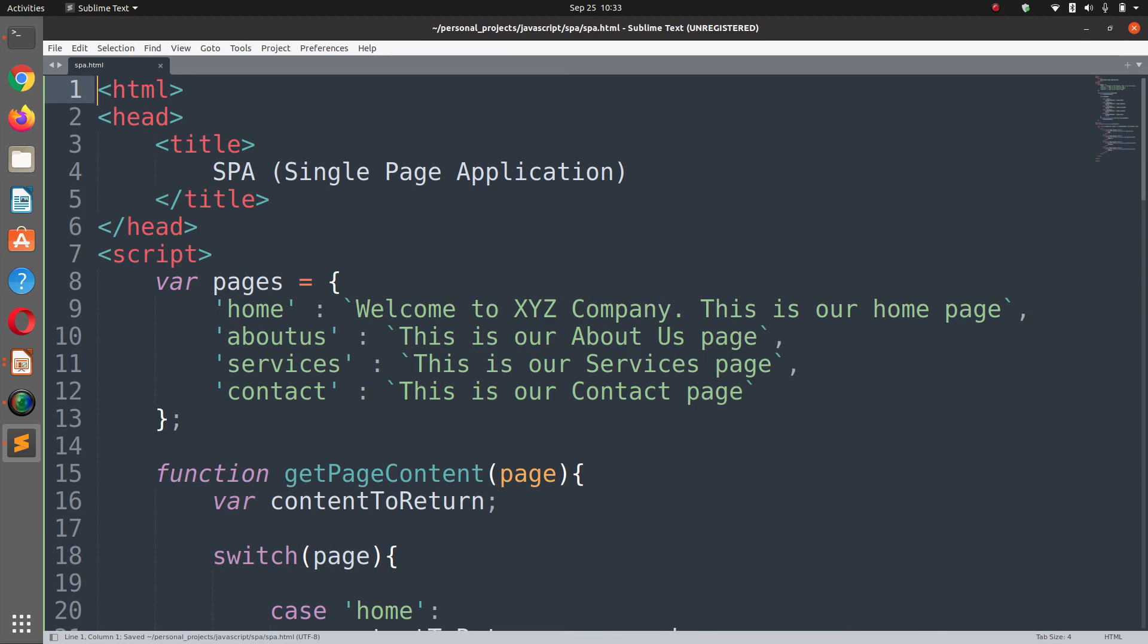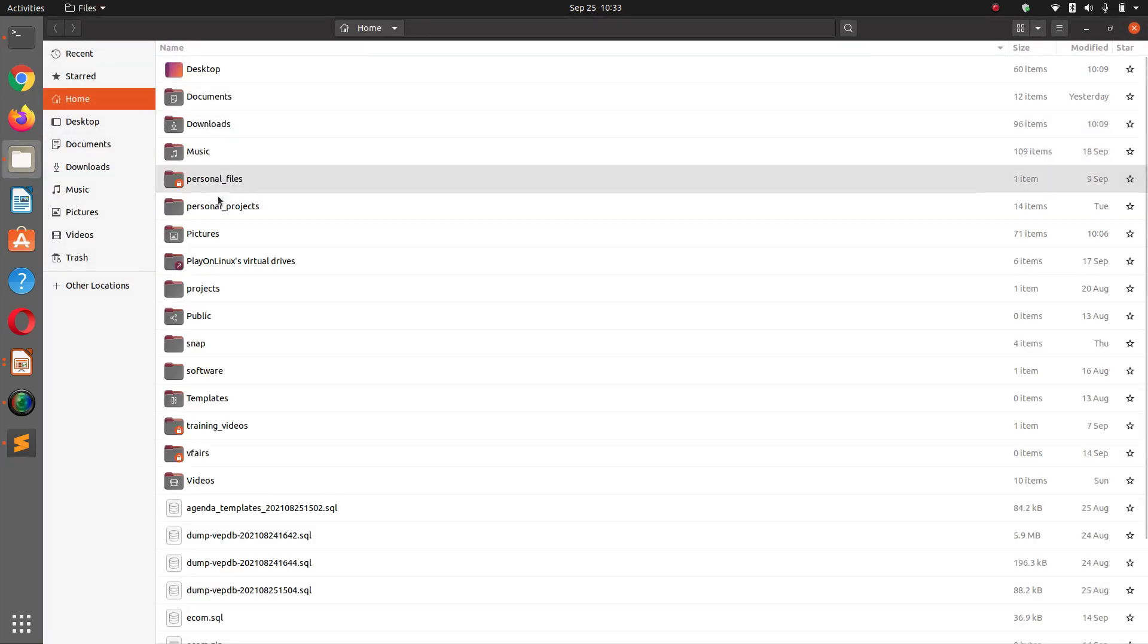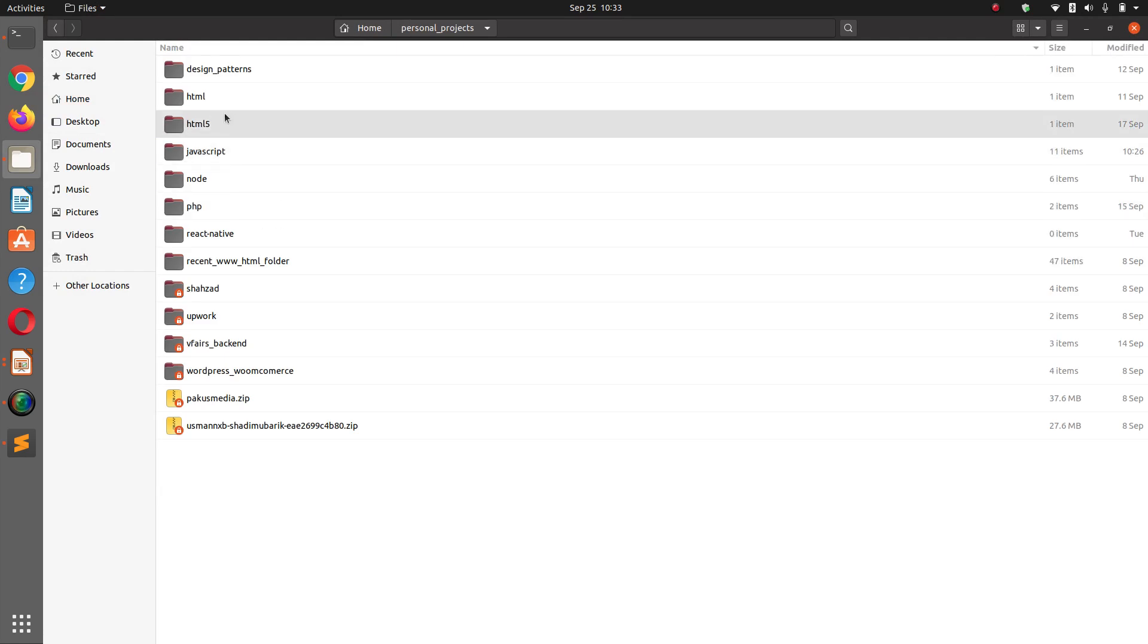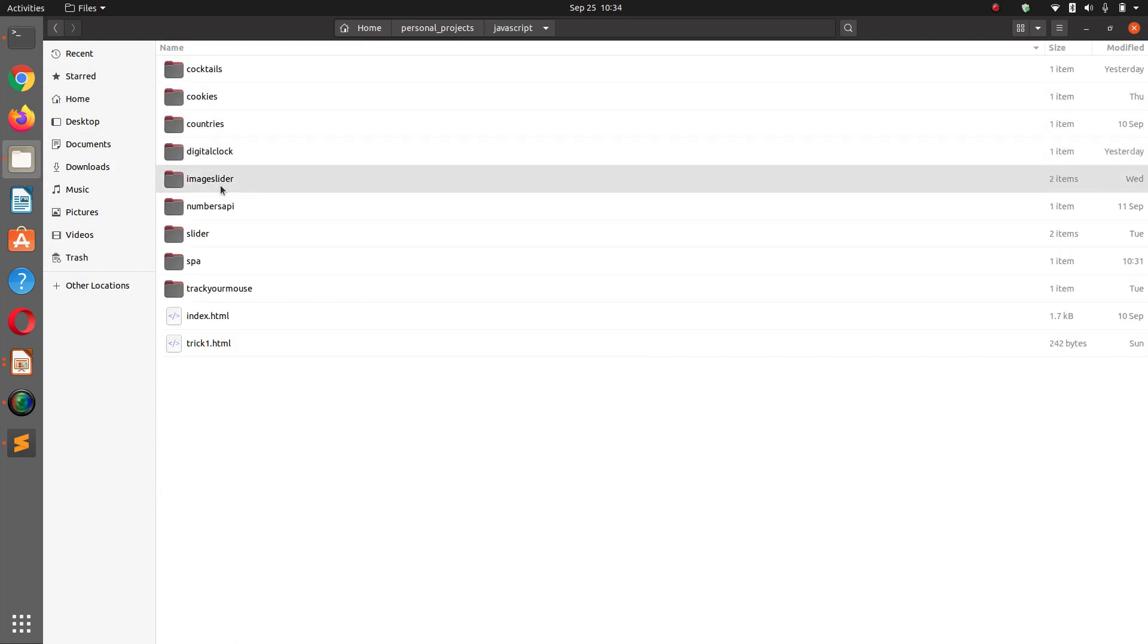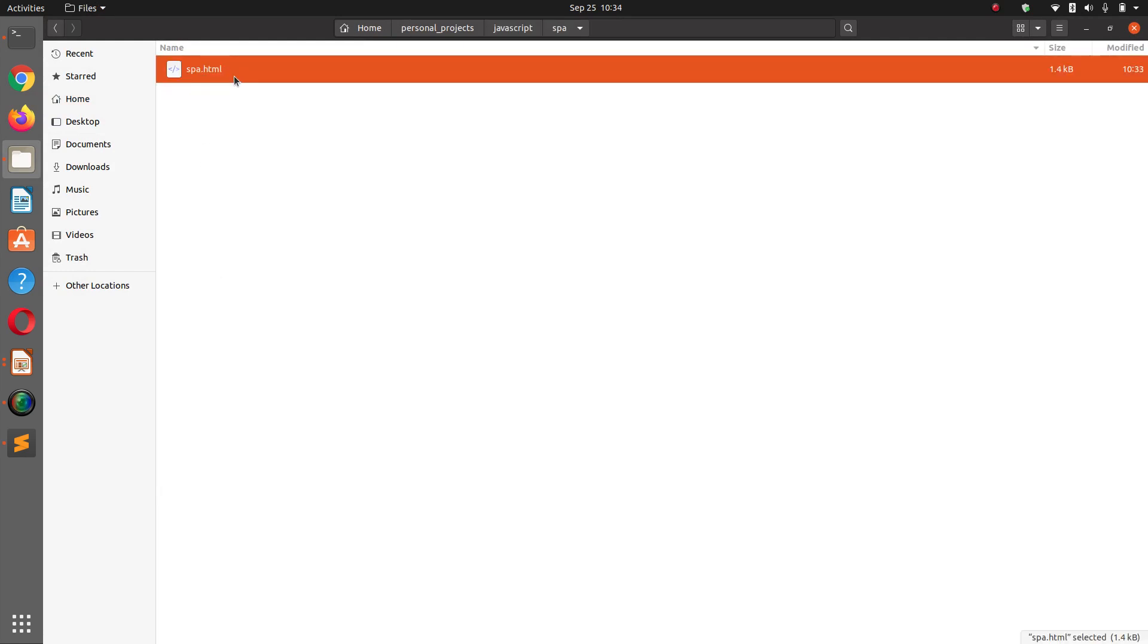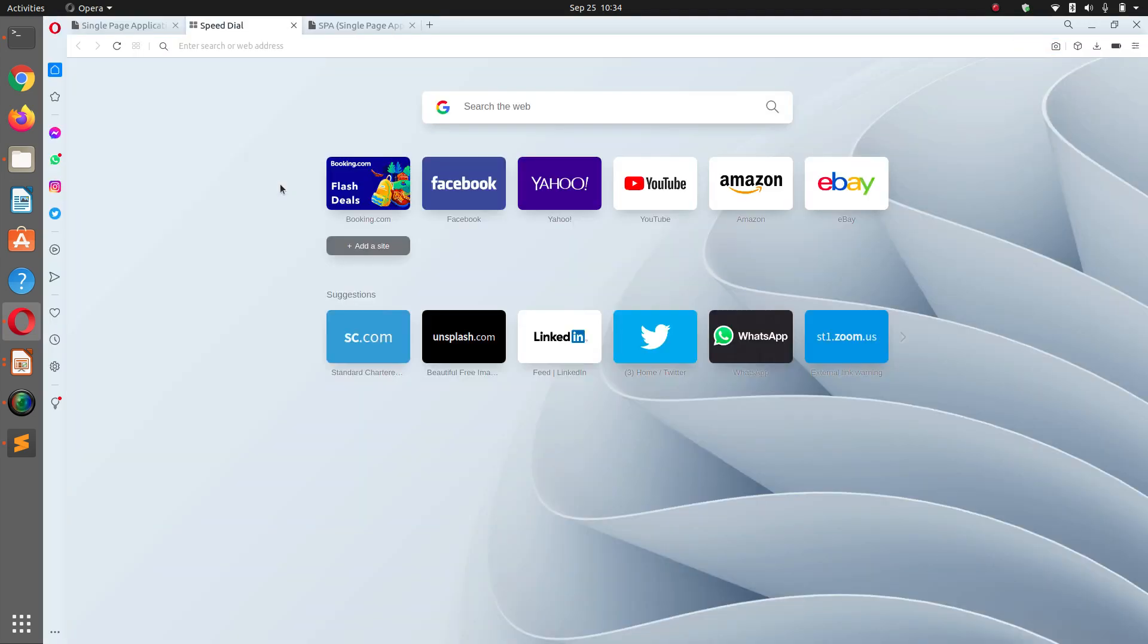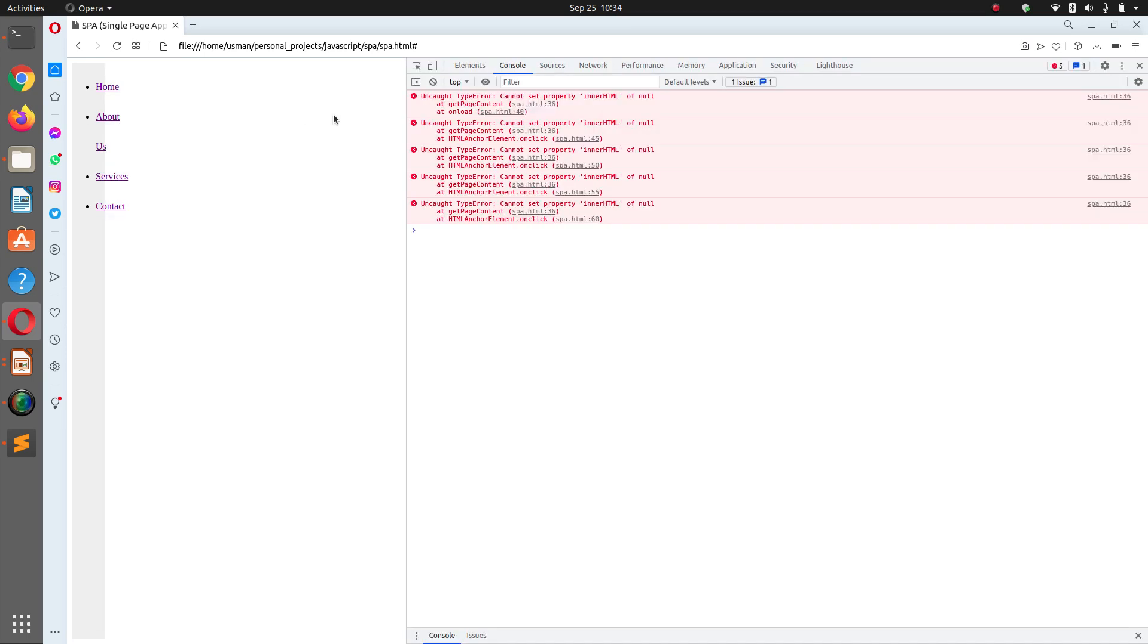Let's try this out. Let's go here to my personal projects, javascript, SPA and double click the SPA so it will open in your default browser, mine is Opera. I have this page here, home about us services contact, but on the right hand side you aren't seeing anything because there is a javascript error here.